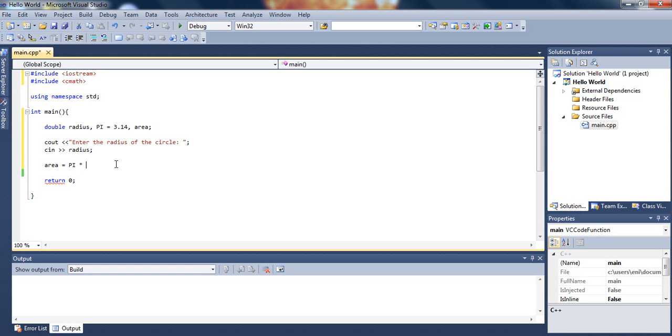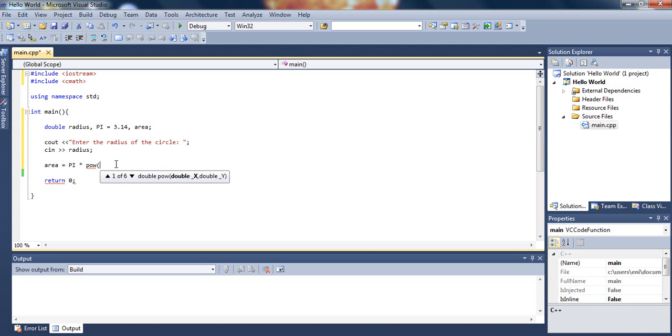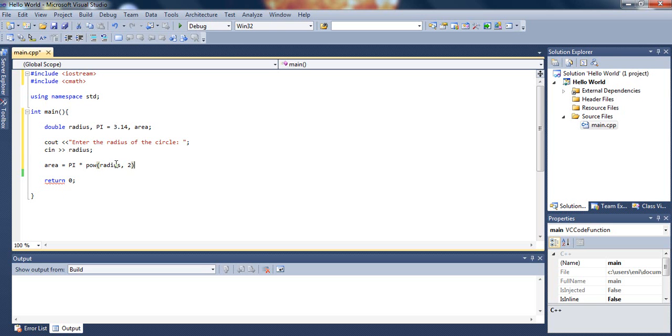In order to do radius squared, we use the cmath function. The way you take the radius to the second power is by typing pow, open parenthesis, radius (which is the user's input), comma 2. That means take the radius to the second power.